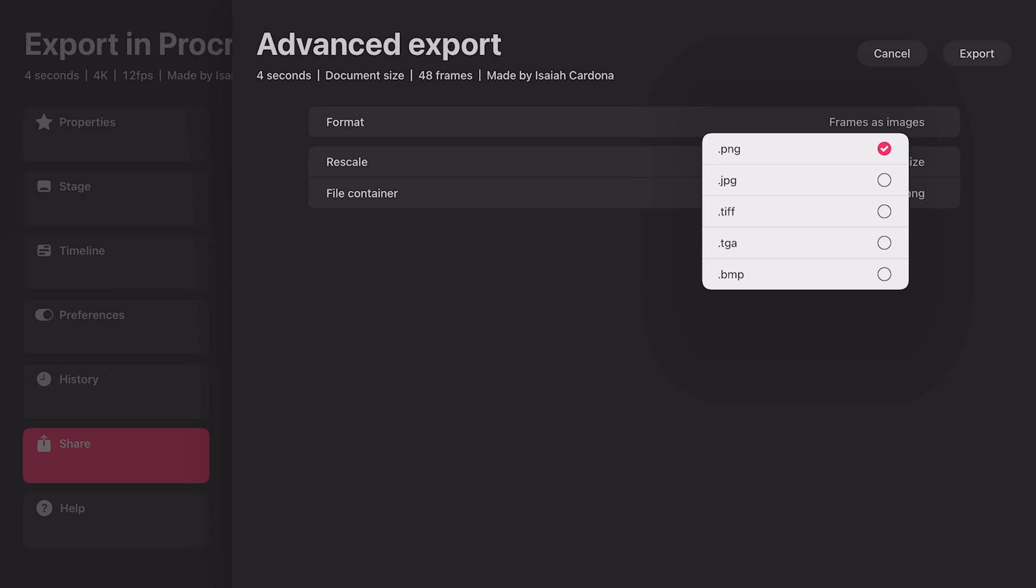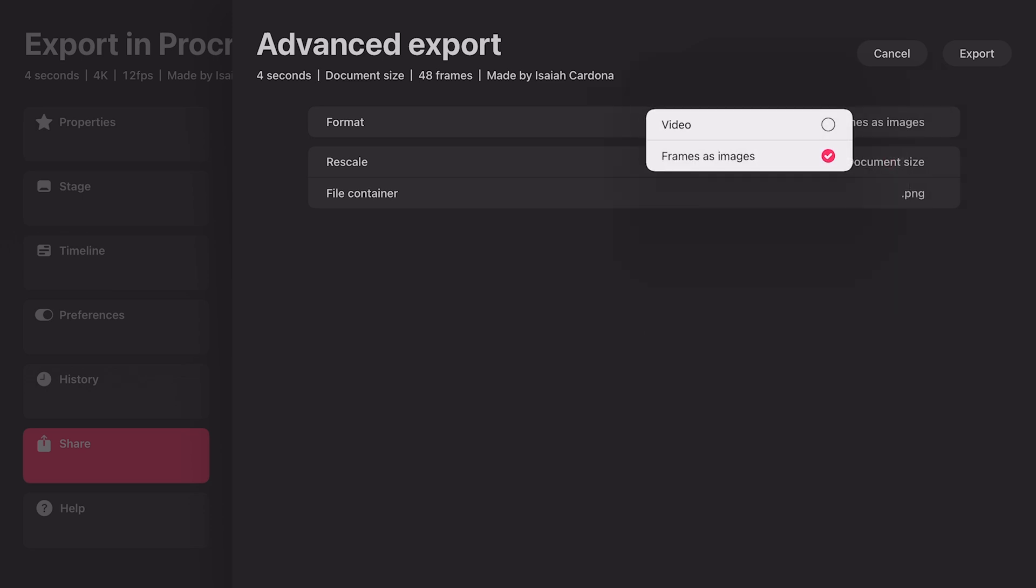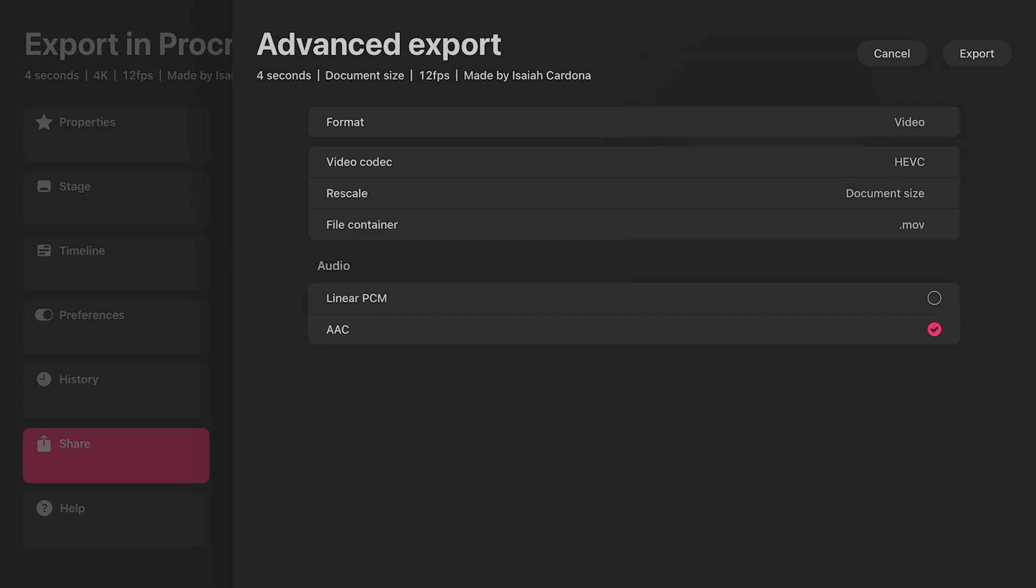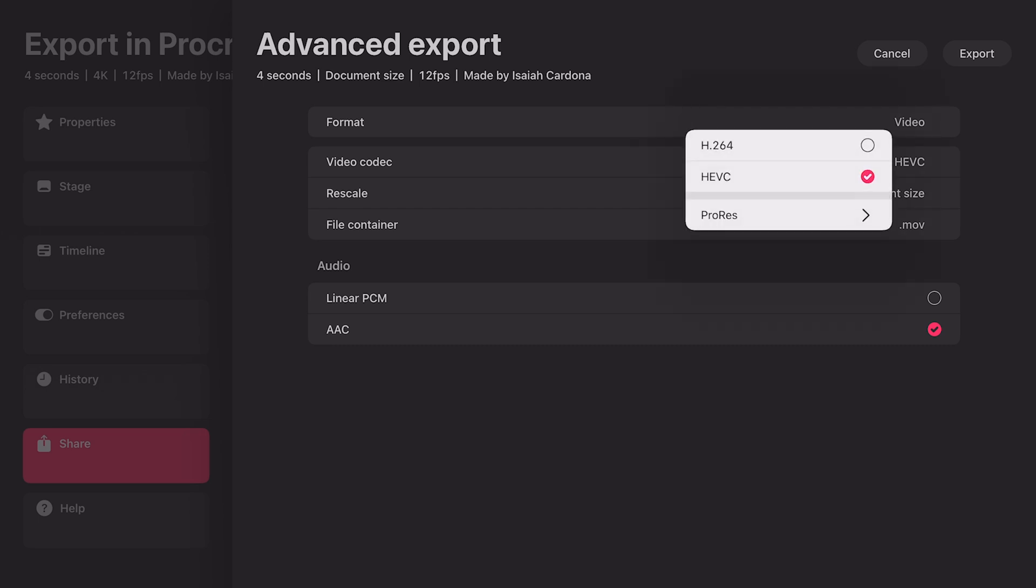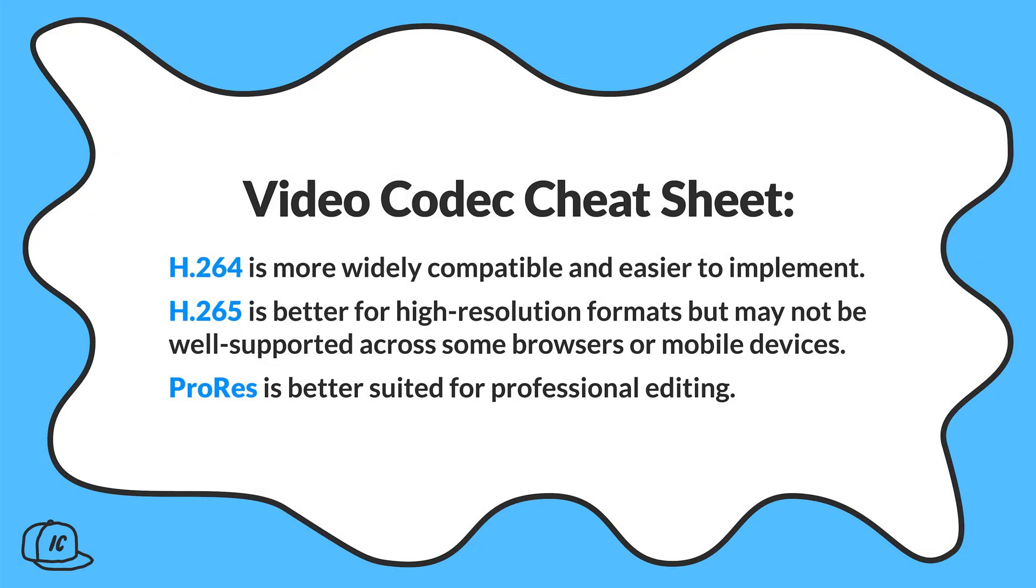Now let's go back to the video options by tapping on the format and selecting video. The first video option we have is Video Codec. This gives you the ability to choose from H.264, HEVC, and ProRes options. Here's a quick cheat sheet on the different video codecs. Feel free to pause or screenshot.